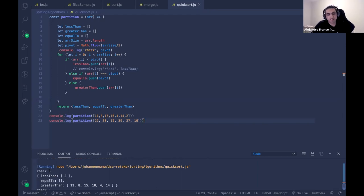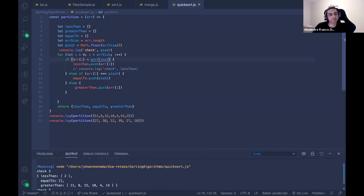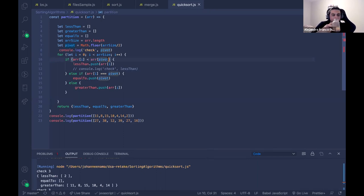The thing is, you're using pivot as the index — pivot is actually the index, not the value.